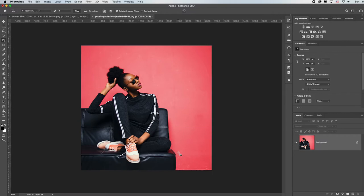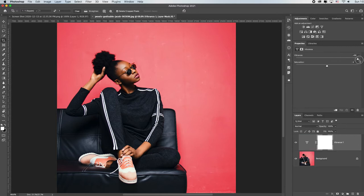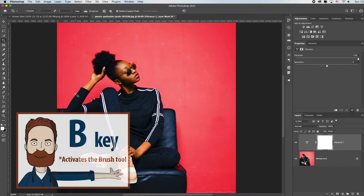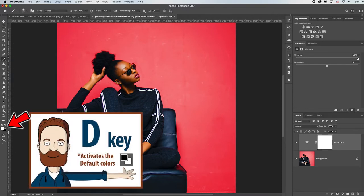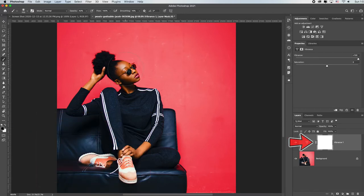What do I want to change? I definitely want this wall to be redder. Let's add a Vibrance adjustment layer and drag that vibrance slider up — that red looks really nice. I like the direction, but I went a little too far on her skin tone. So I want to hit B for the brush, D for default colors or tap X to get black into my foreground, because I want to paint on this white mask to remove some of that vibrance effect from her face and around the edge of her hair.